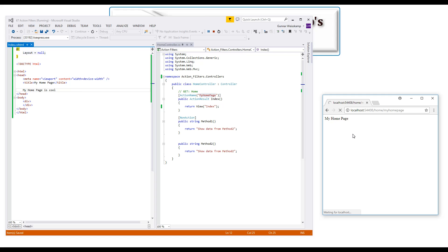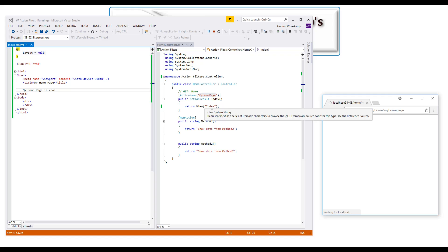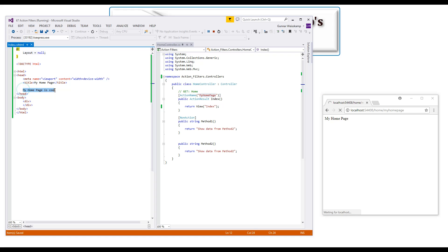So we're calling here in this code, and this code will bring up this index page here, because it's passing that index view here, which will then render this text information here.